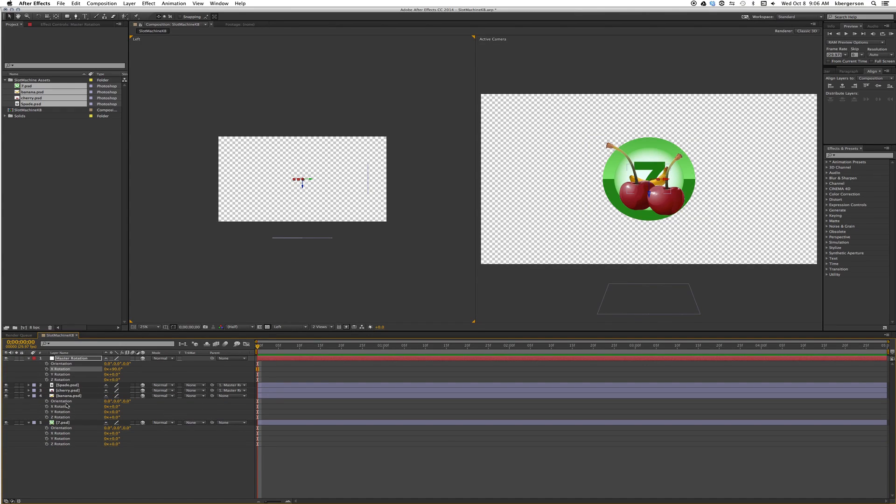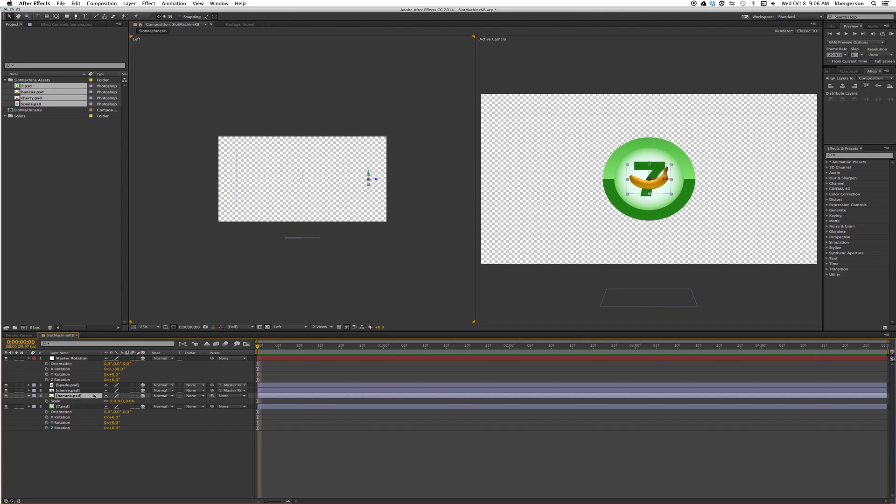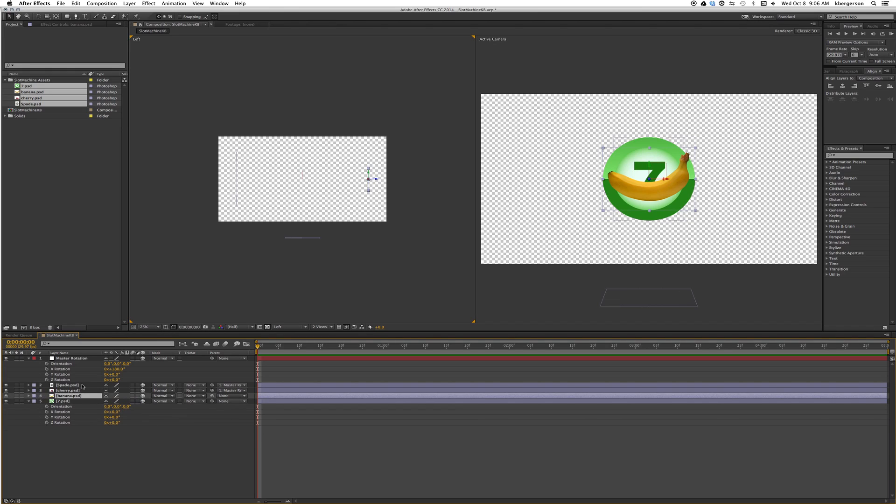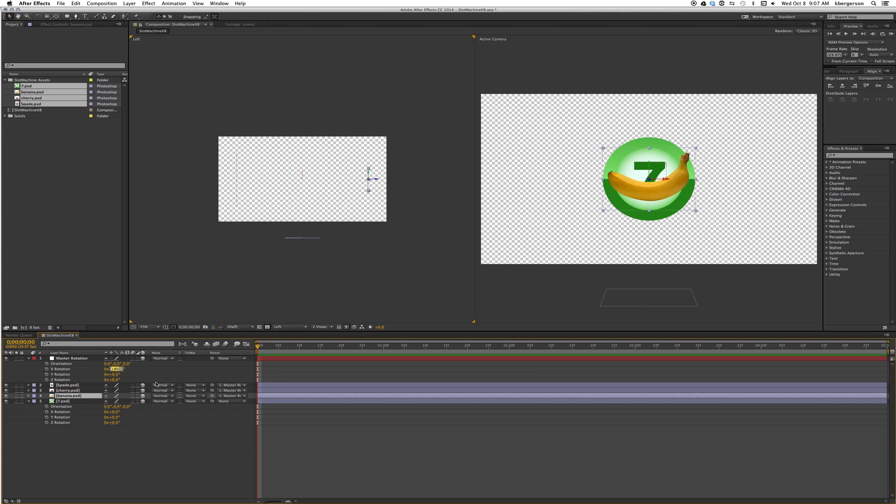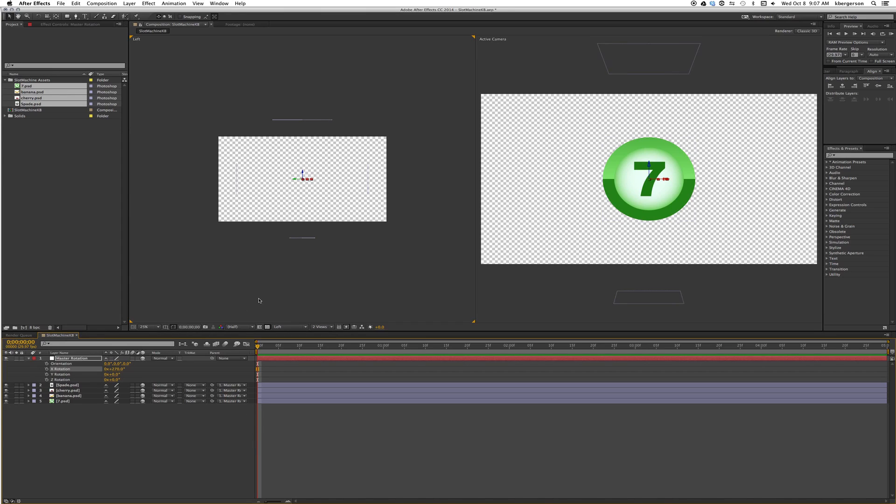Now we will set our parameter to 180 and now we've spun the spade here, the cherry here, and now the banana is in front. Actually our banana is pretty small so let's change the scale on our banana - that's better. With it set at 180 we will now parent our banana to master rotation. Now we will set our x rotation to 270 and we will parent the 7 to it.